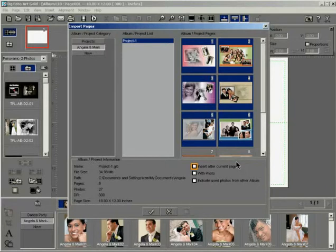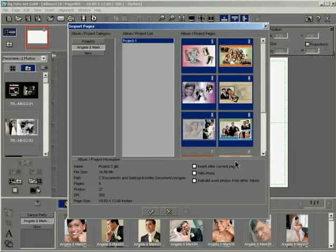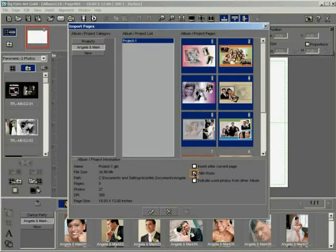Check the Insert After Current Page checkbox to insert the imported pages after the open page in the current project. Check the With Photos checkbox to import the pages along with the photos.